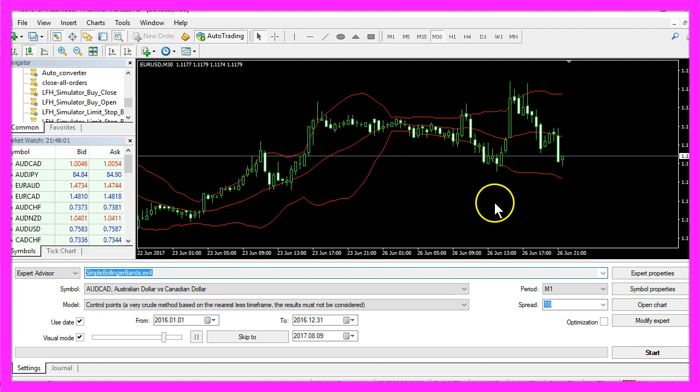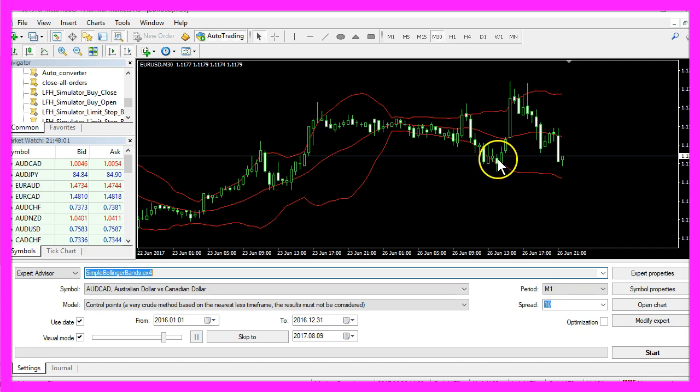Whenever a candle closes above the upper band and re-enters into the bands, this is a signal for a sell trade. In the other case, when the candle closes below the lower band and you see a re-entry from below, this is a buy signal.